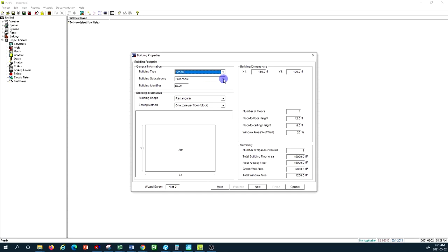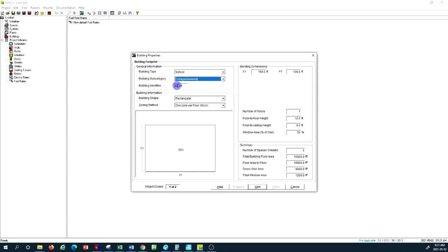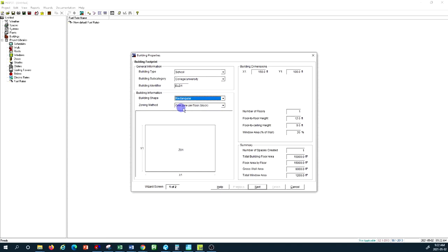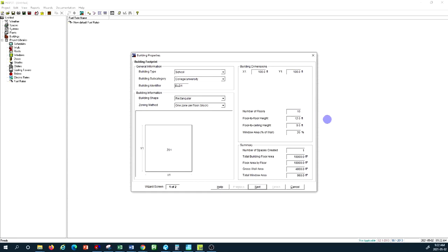For the building type I select school, and for the subcategory I select college/university. The building shape is rectangular with one zone per floor. The dimensions are 100 by 100 feet, with 10 floors, no basement, floor-to-floor height of 12 feet, floor-to-ceiling of 9 feet, and a 50 percent window area.